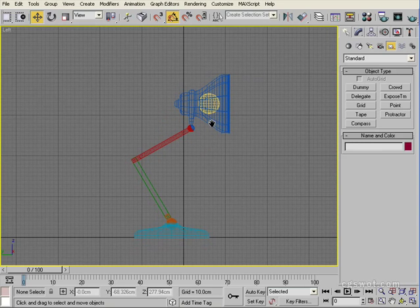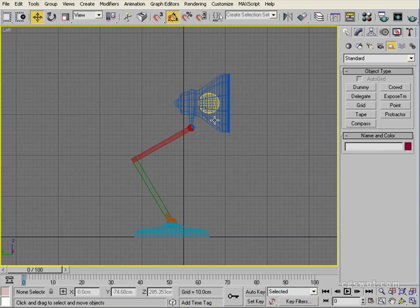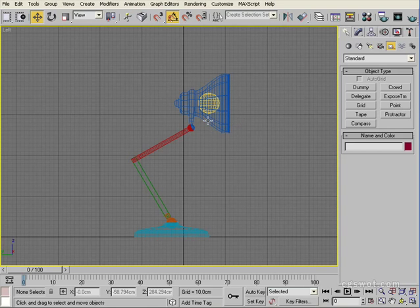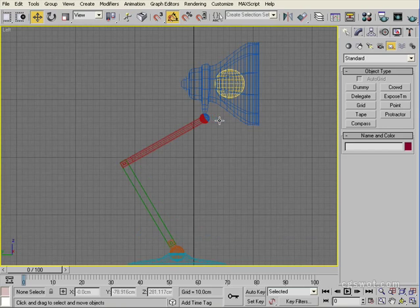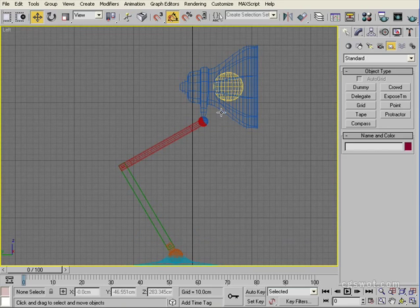The first thing we need to do — and this is the usual process when you tackle any sort of rigging — is to make sure that your pivot points are exactly where they need to be in the structure in order to give you the movement that you require.